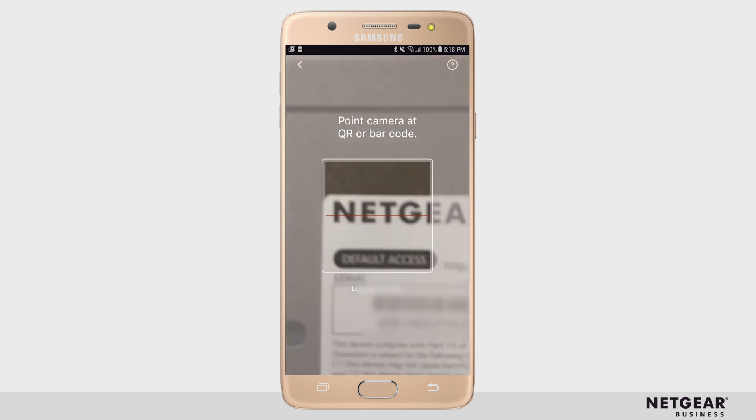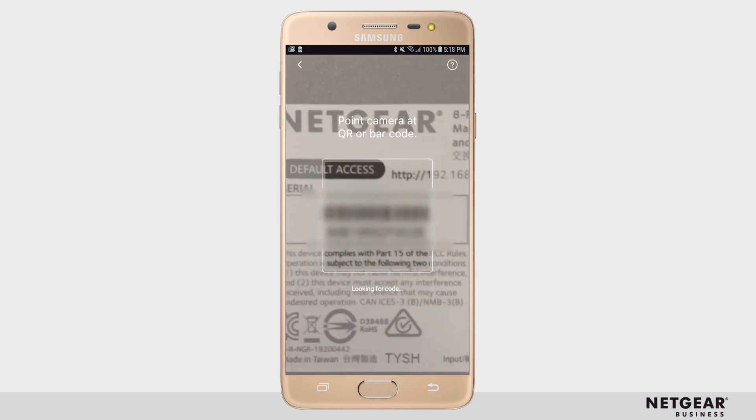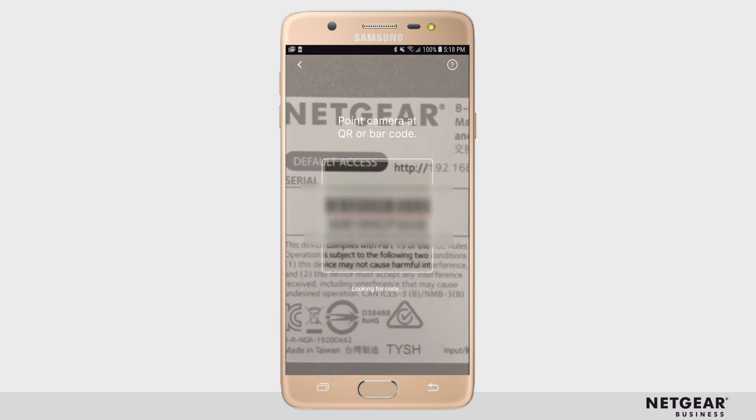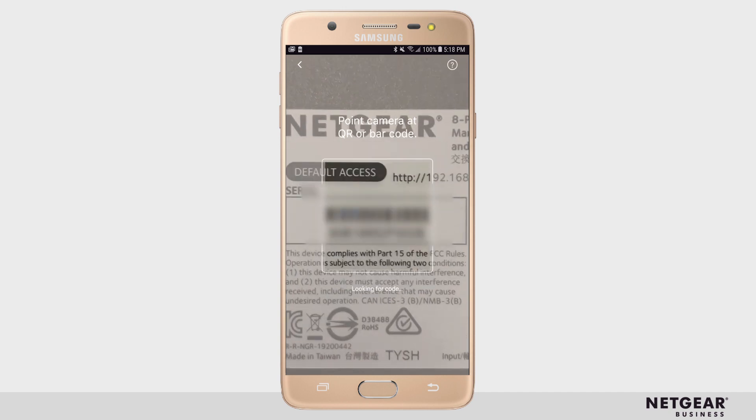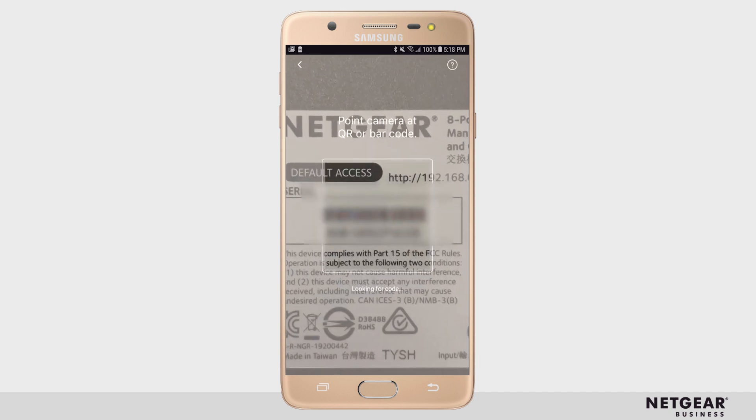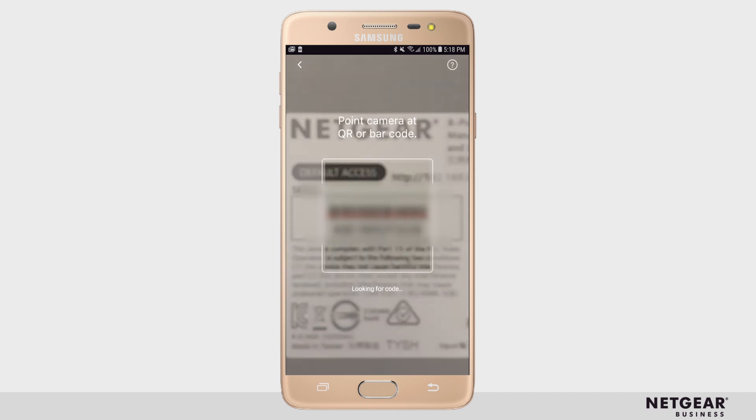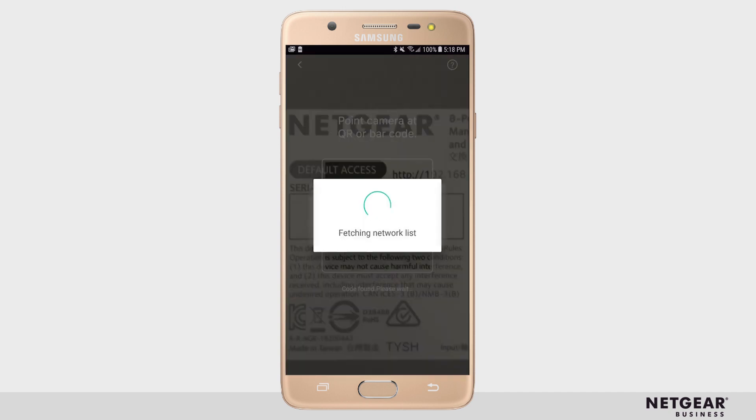When you click the plus sign, select Scan Barcode. Scan the barcode on the back of your switch to enter the serial number for you.